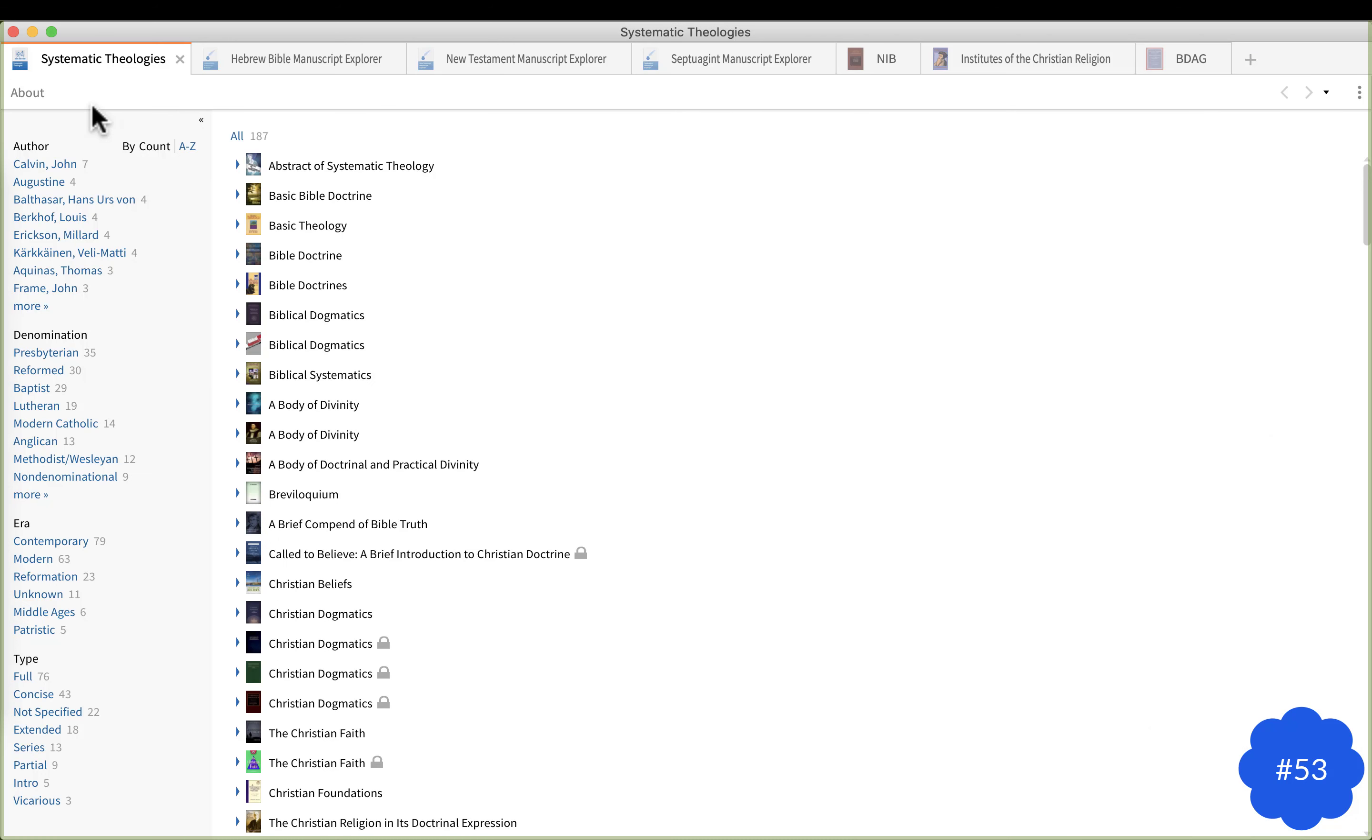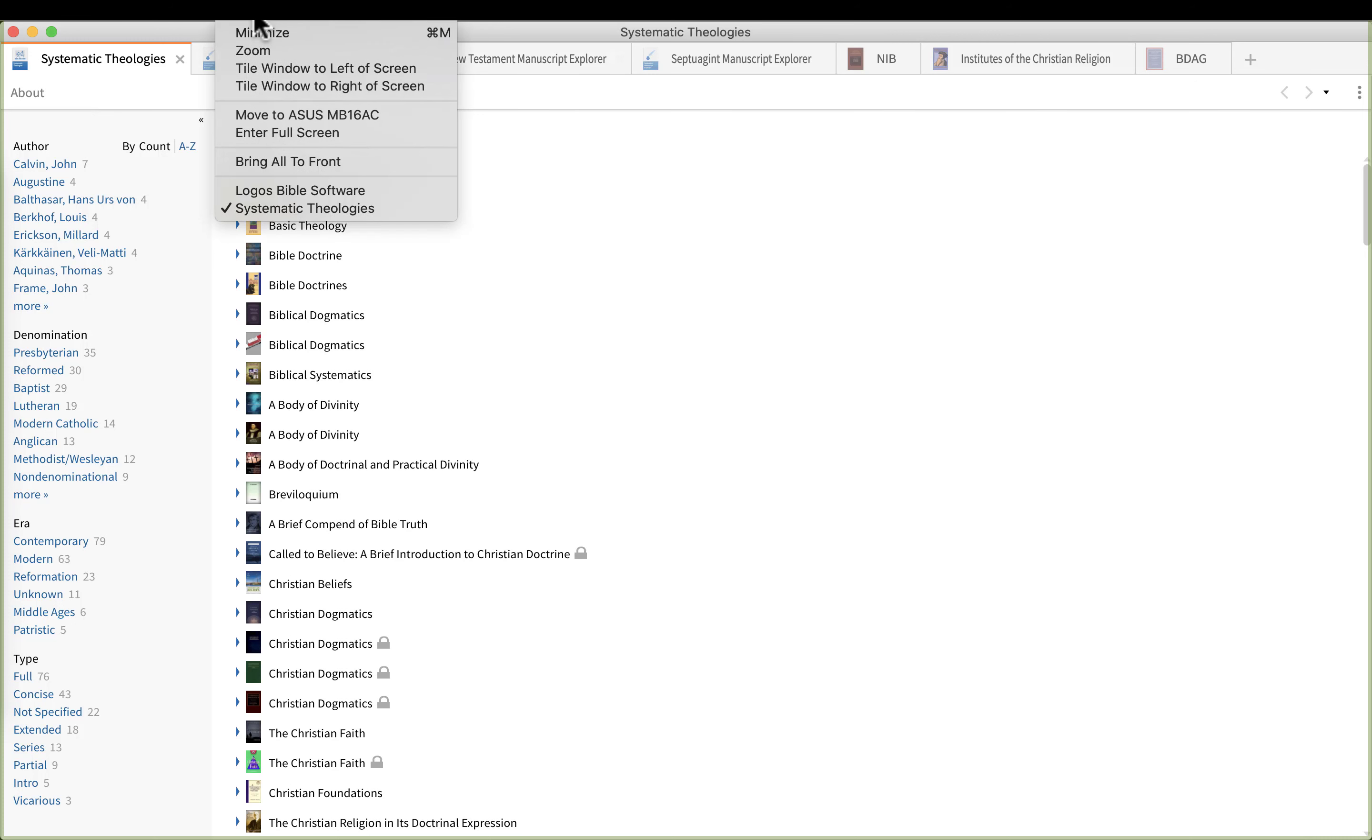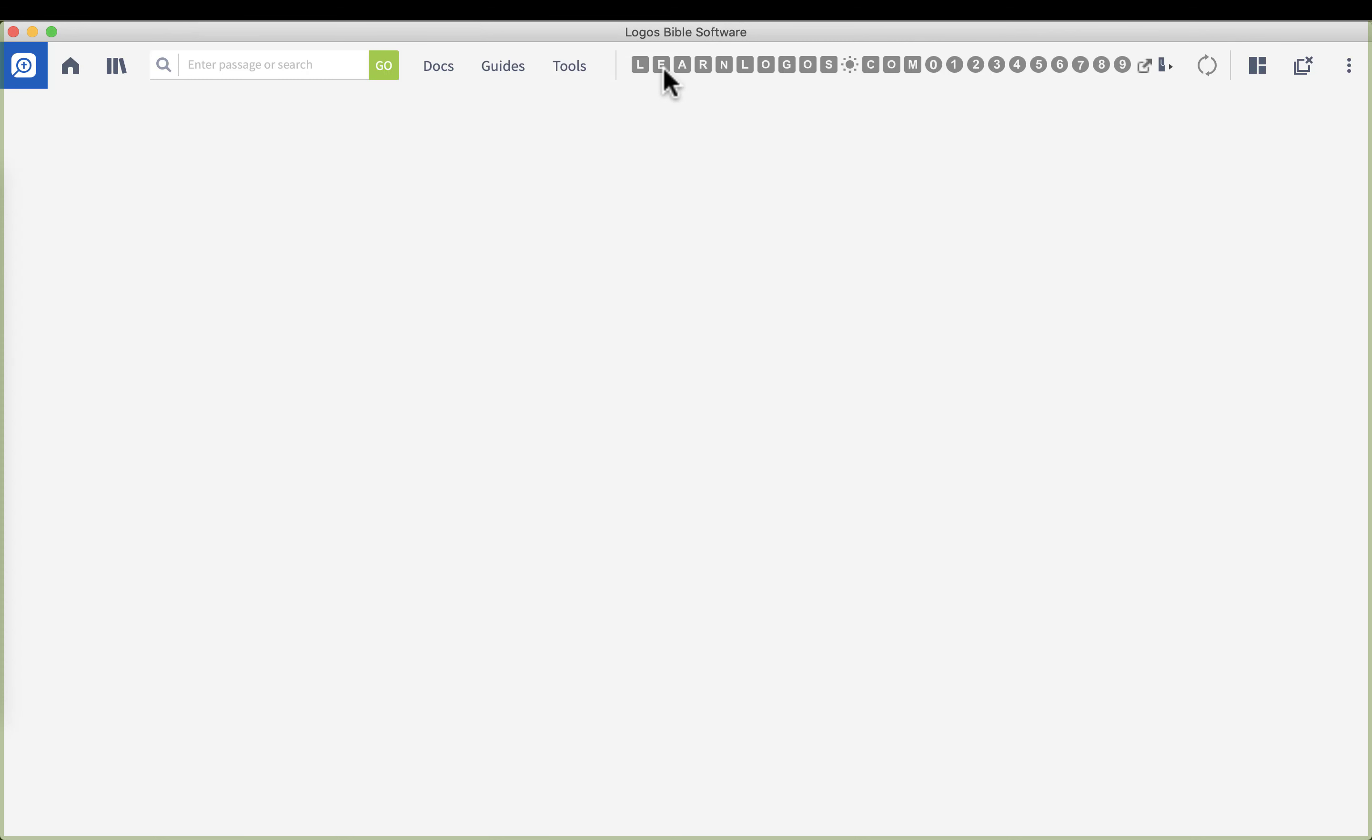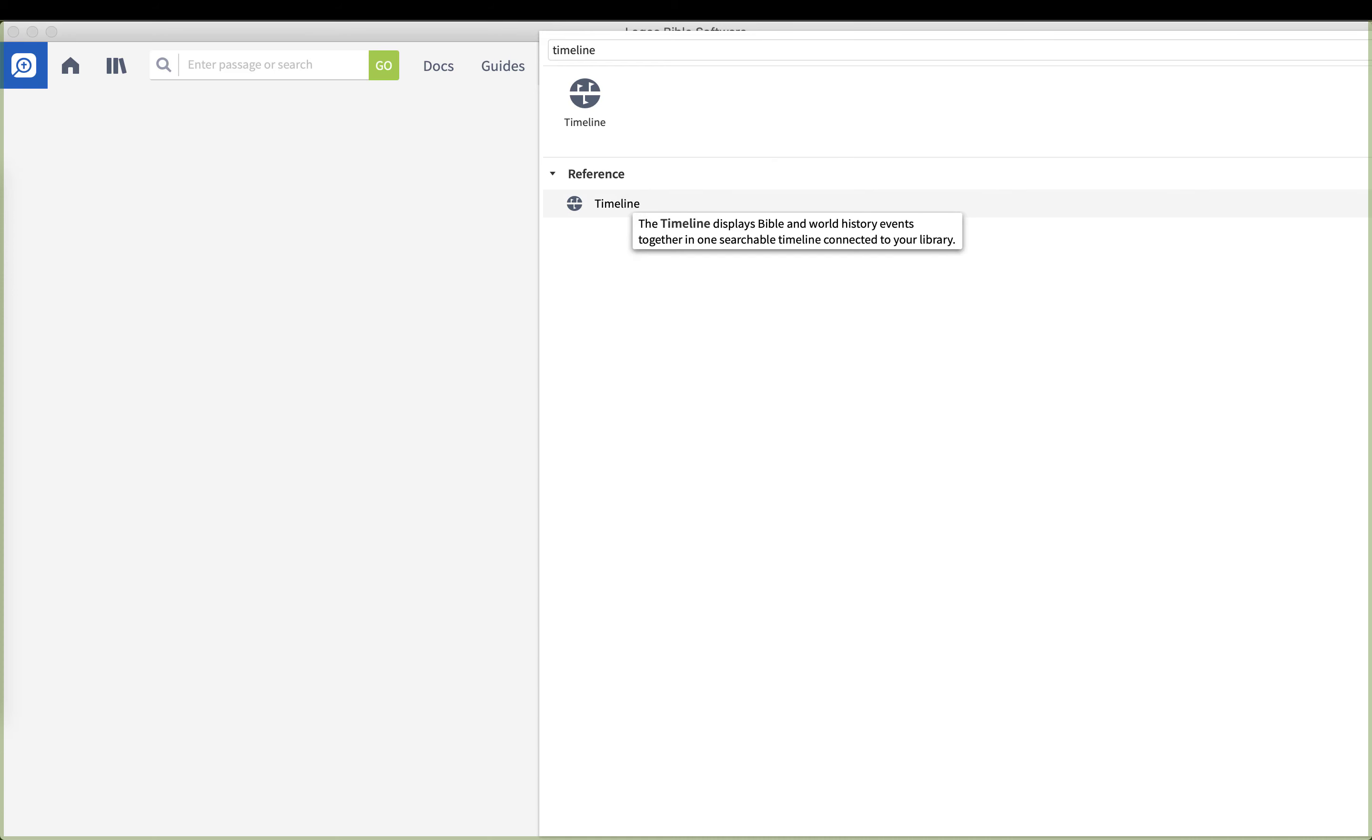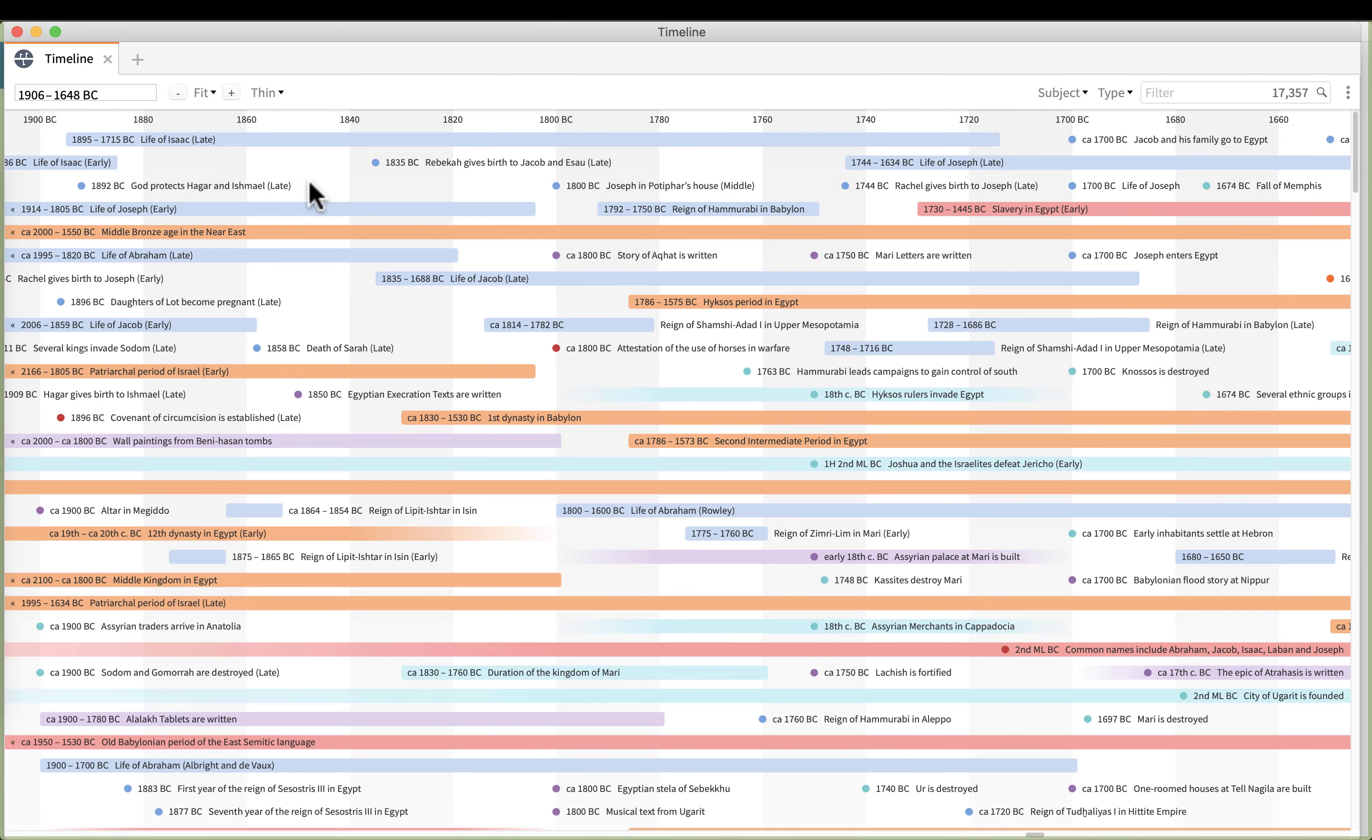We are in shortcut number 53 and what I want to do with this one is go to the timeline. So we're going to go to tools and we're going to type in the word timeline. Now this particular shortcut is important.